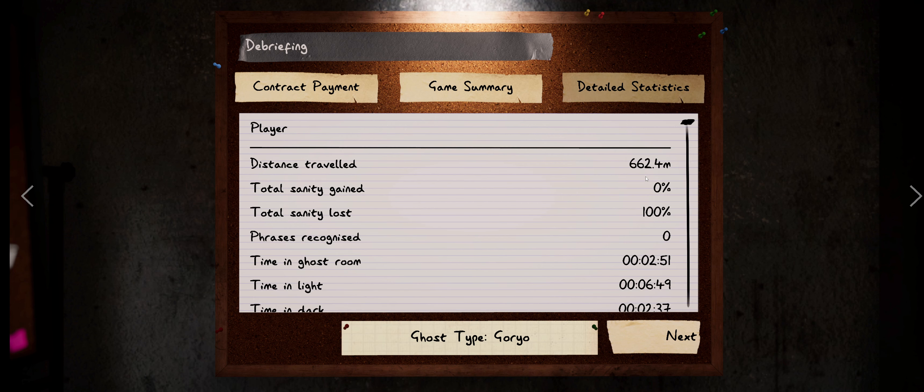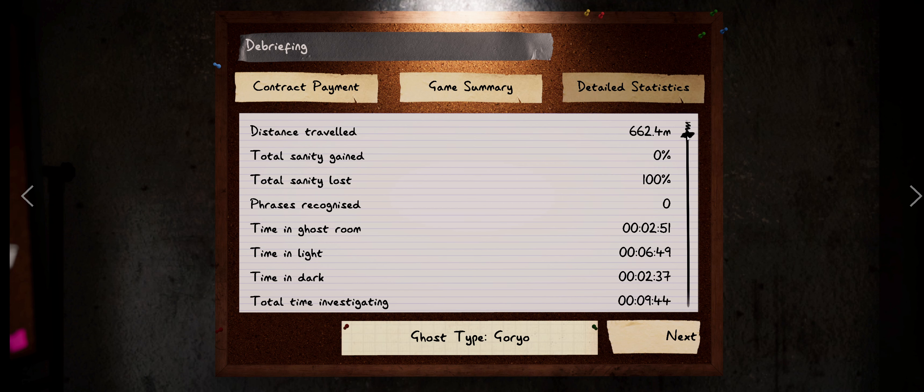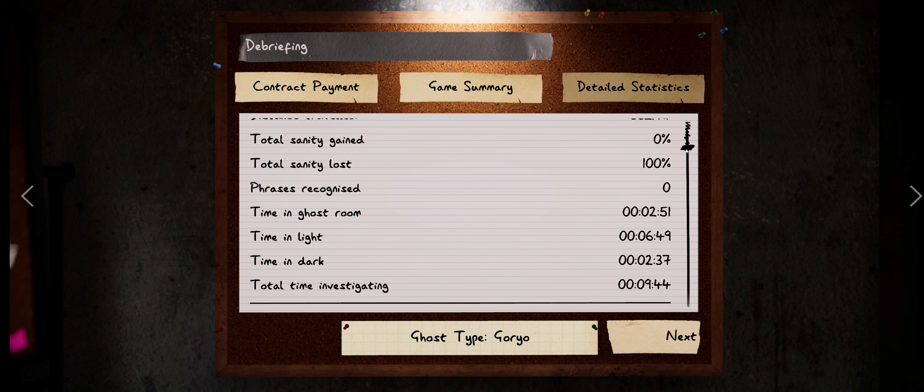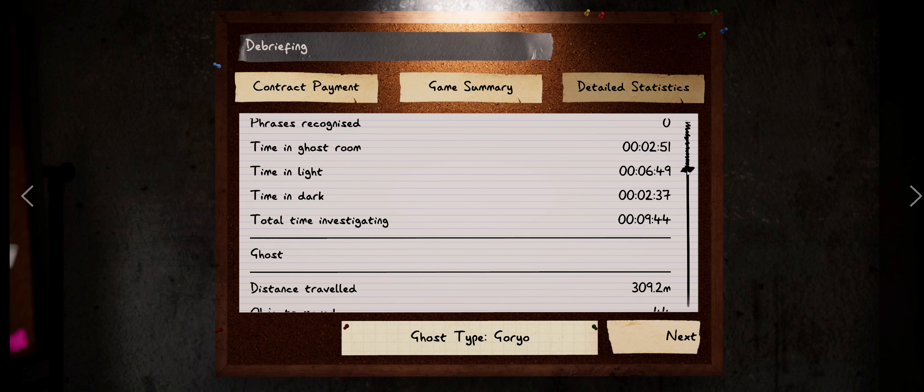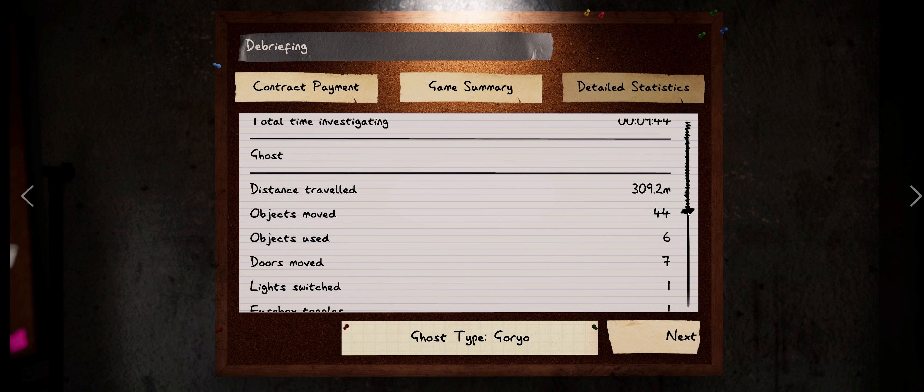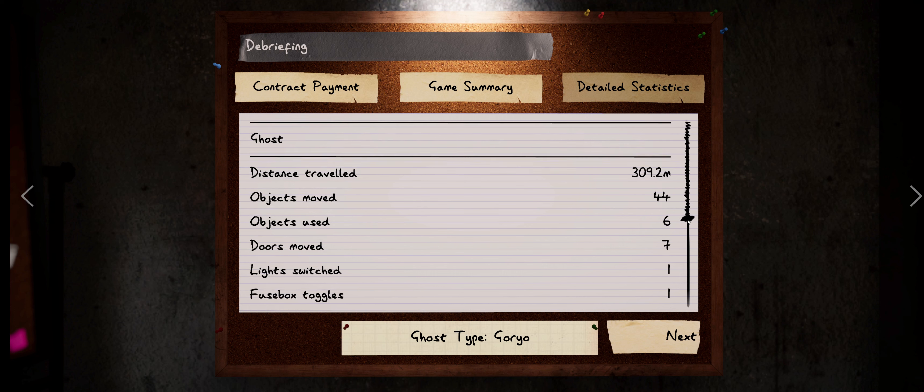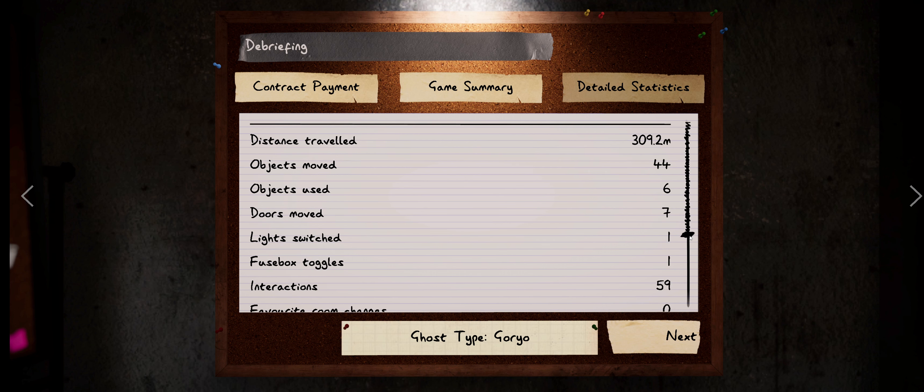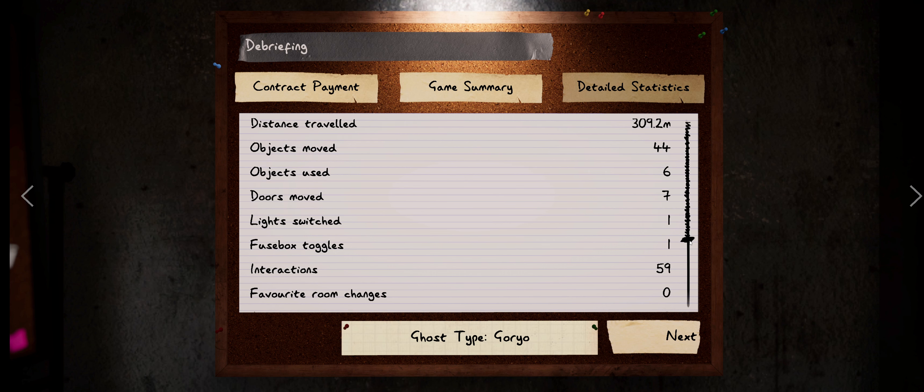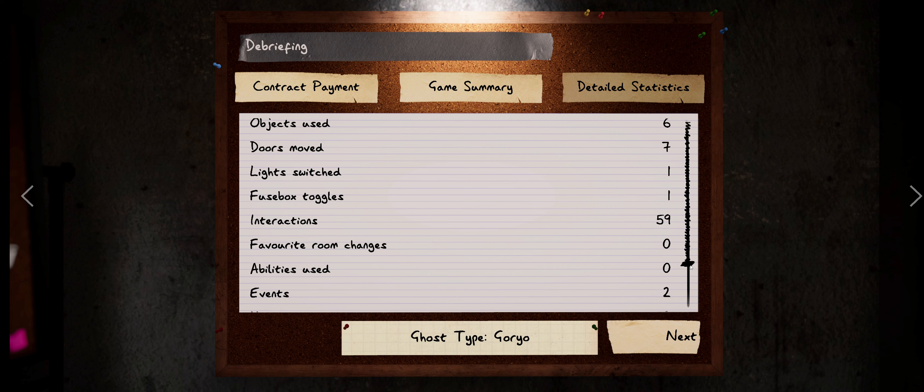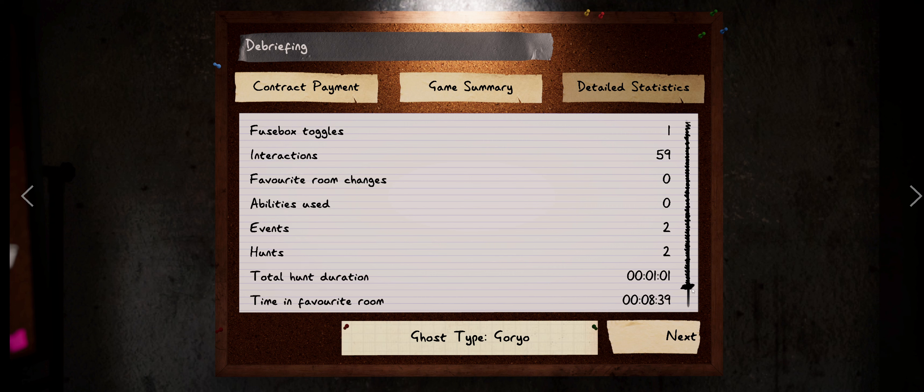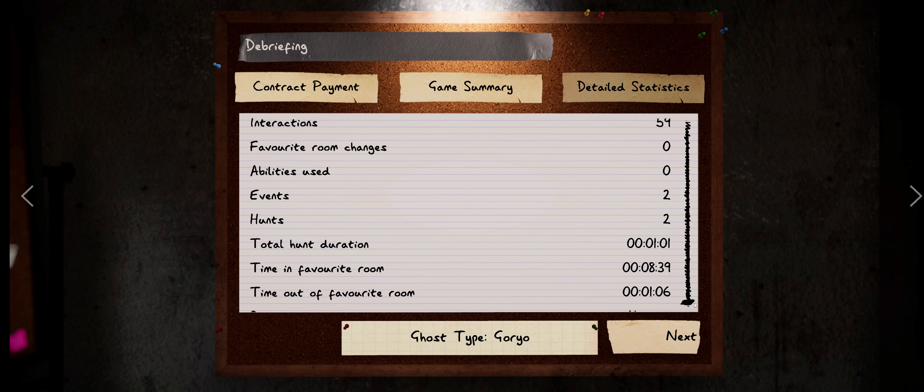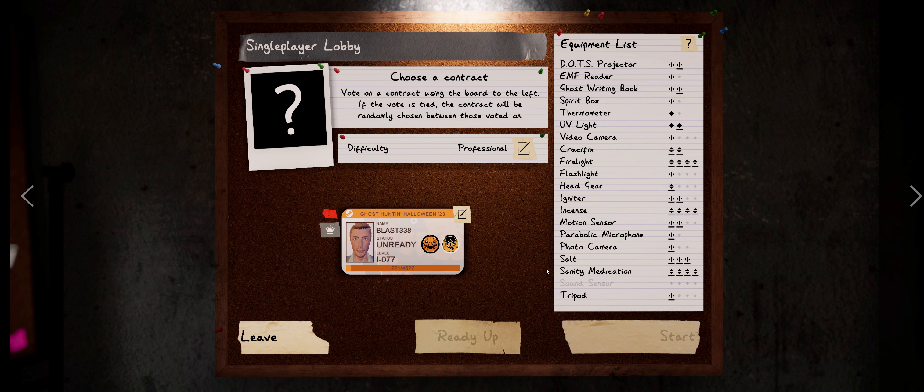I love the details. Oh, so we traveled 662 meters. We lost, obviously, 100% of our sanity. We spent 10 minutes investigating. The ghost traveled 309 meters. 44 objects moved, 59 total interactions. Didn't use its ability at all. Two events, two hunts. It was out of the room for one minute, which makes sense, because that's the hunt. And then we did find the boat in the hallway.